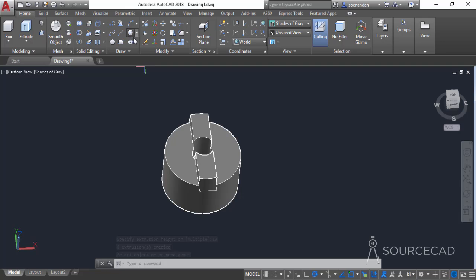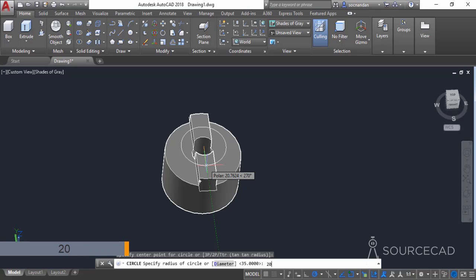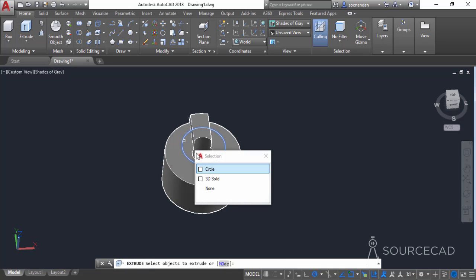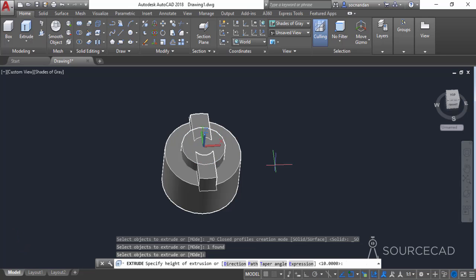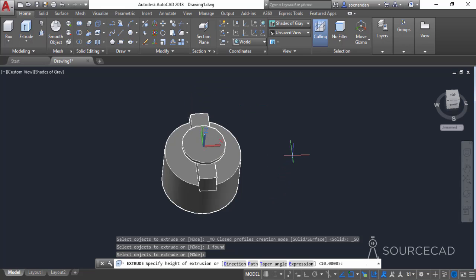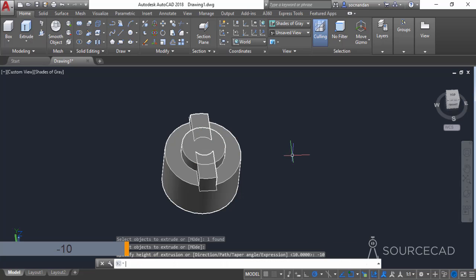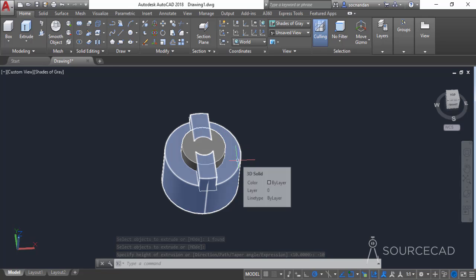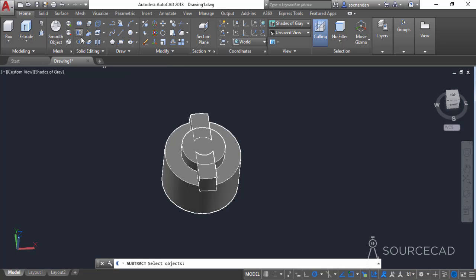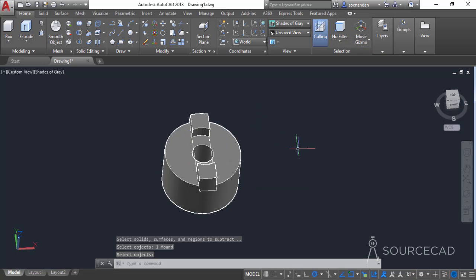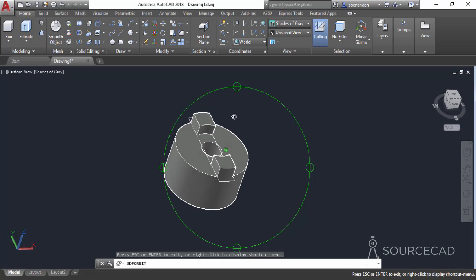Now I'll select the circle tool and click on the topmost center of the circle. Make another circle with a radius of 20 units and press enter. Go to the extrude tool, select the circle, and press enter. The circle will extrude upward but we want it downward, so type minus 10 and press enter. Now we'll subtract this cylinder from the rest of the geometry using the subtract tool. Select the main geometry, press enter, select this part, press enter again, and here we have the subtracted geometry as required.